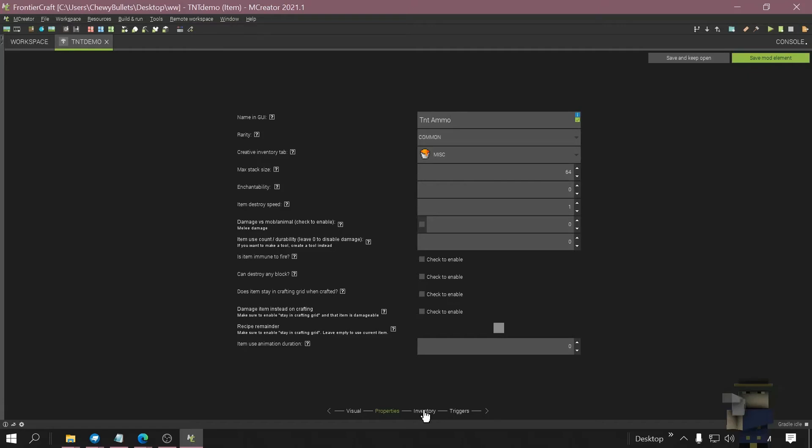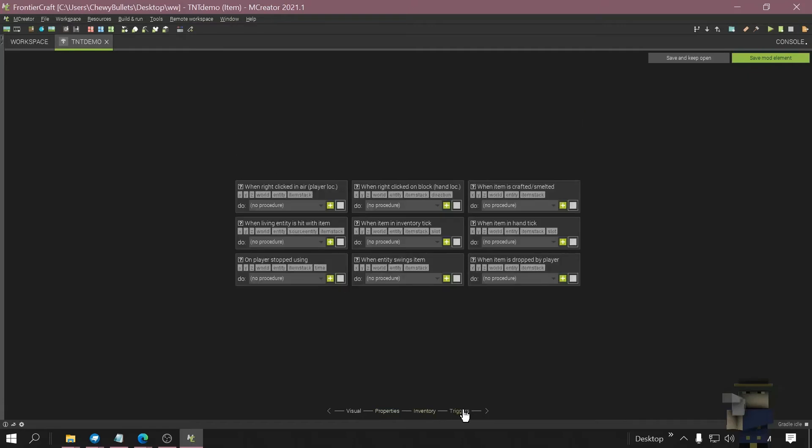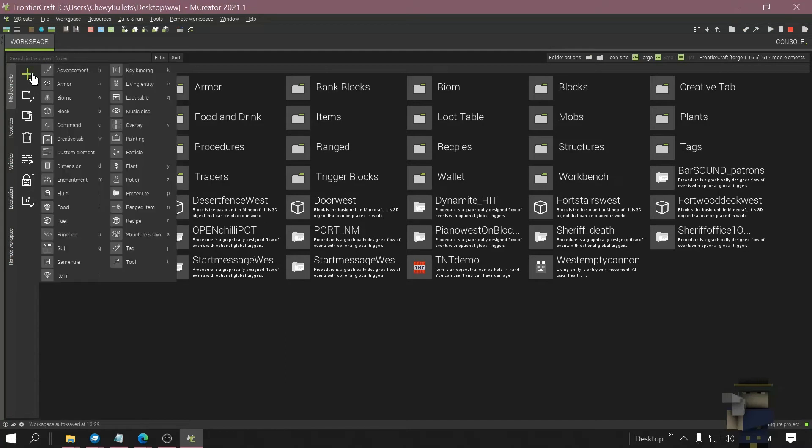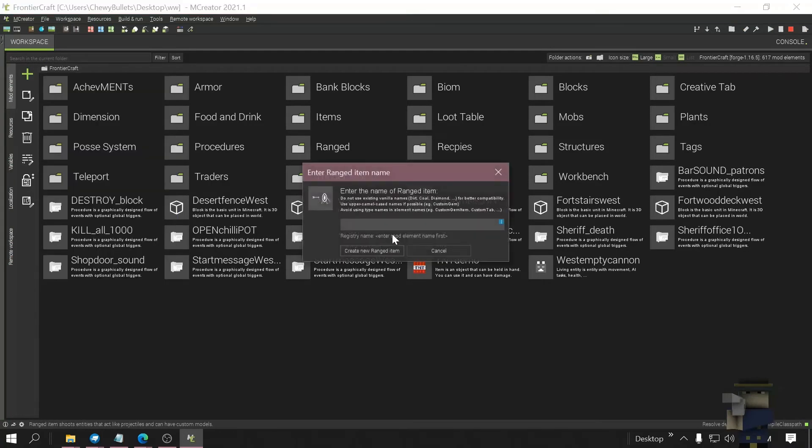Yep, yep, yep, save. Now go to ranged, make new ranged item, TNT.